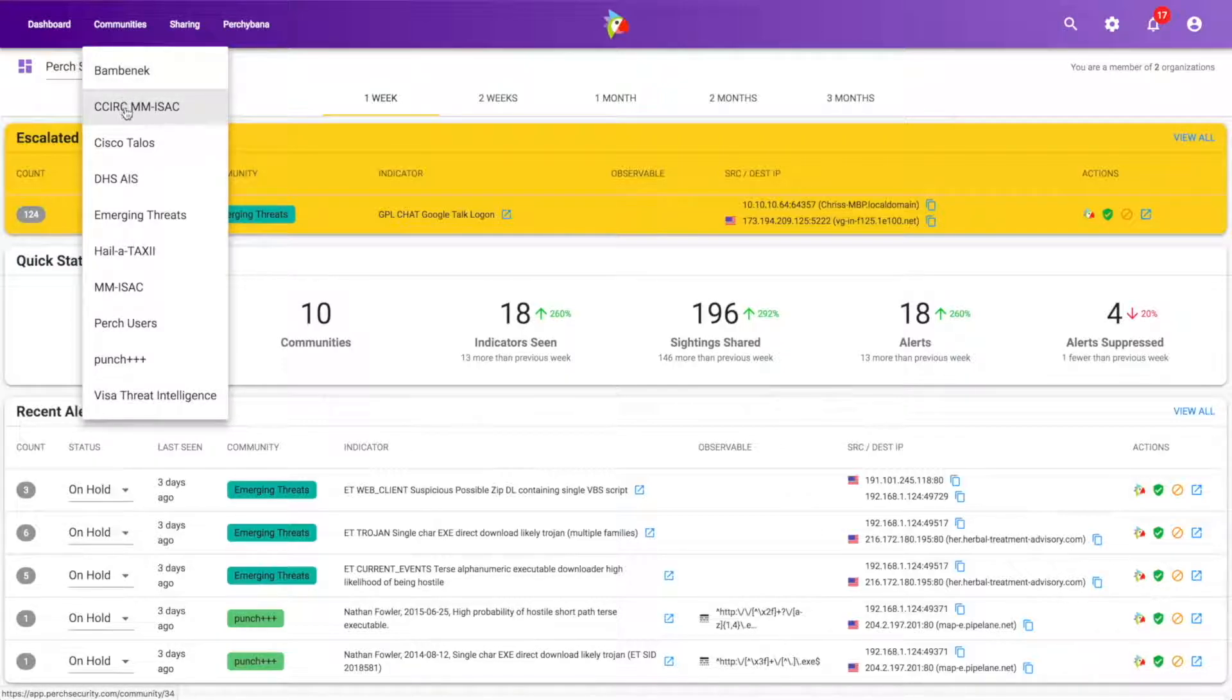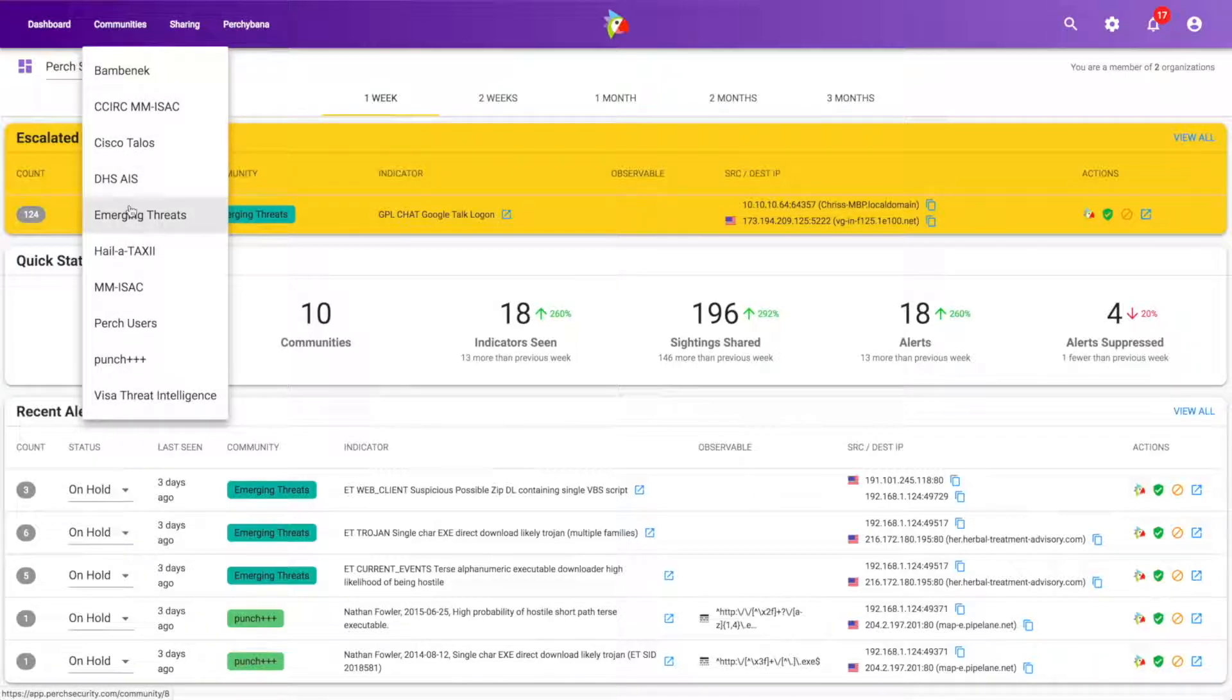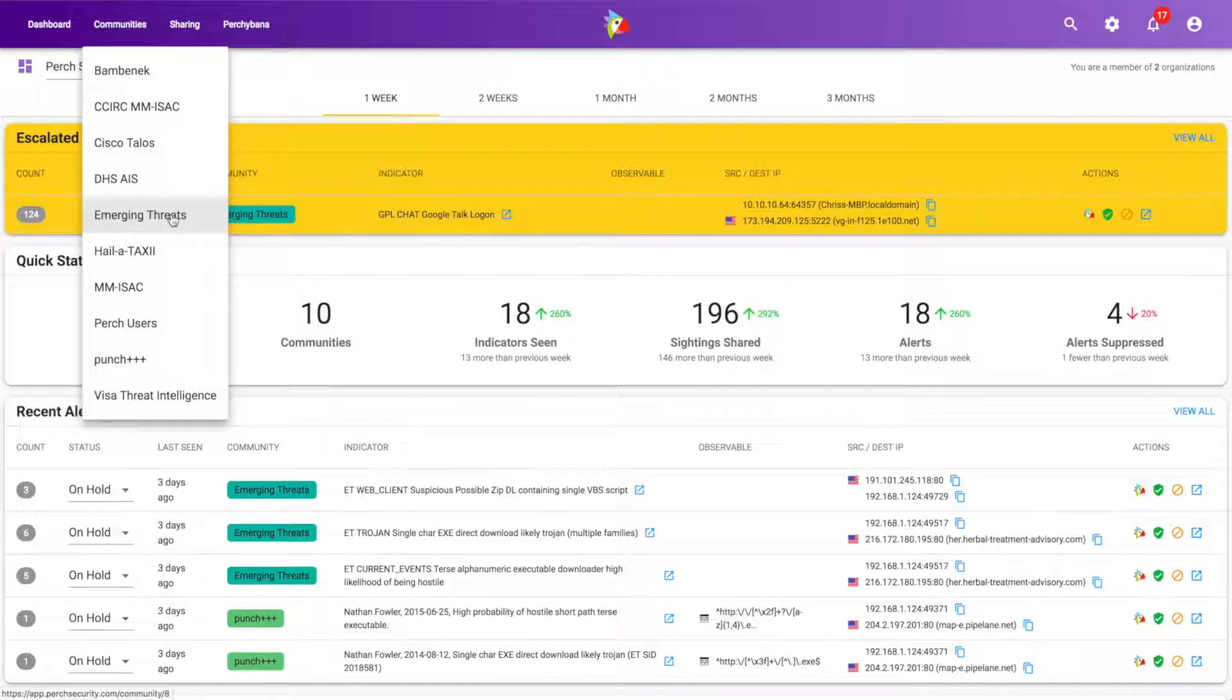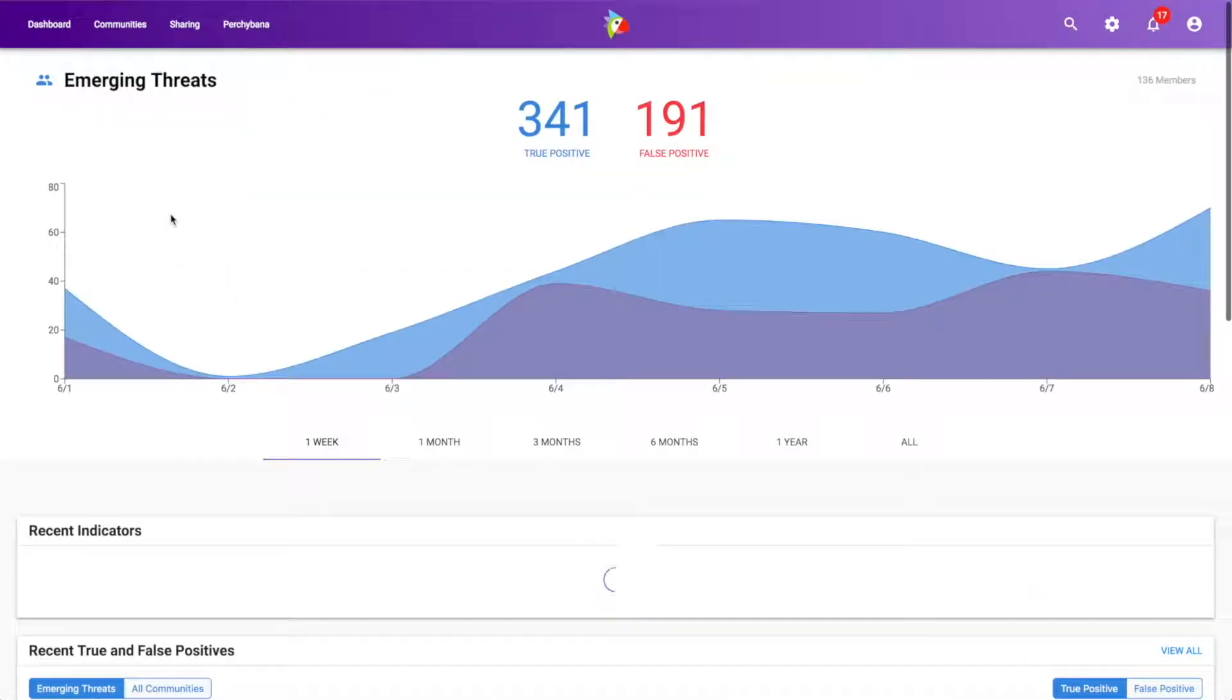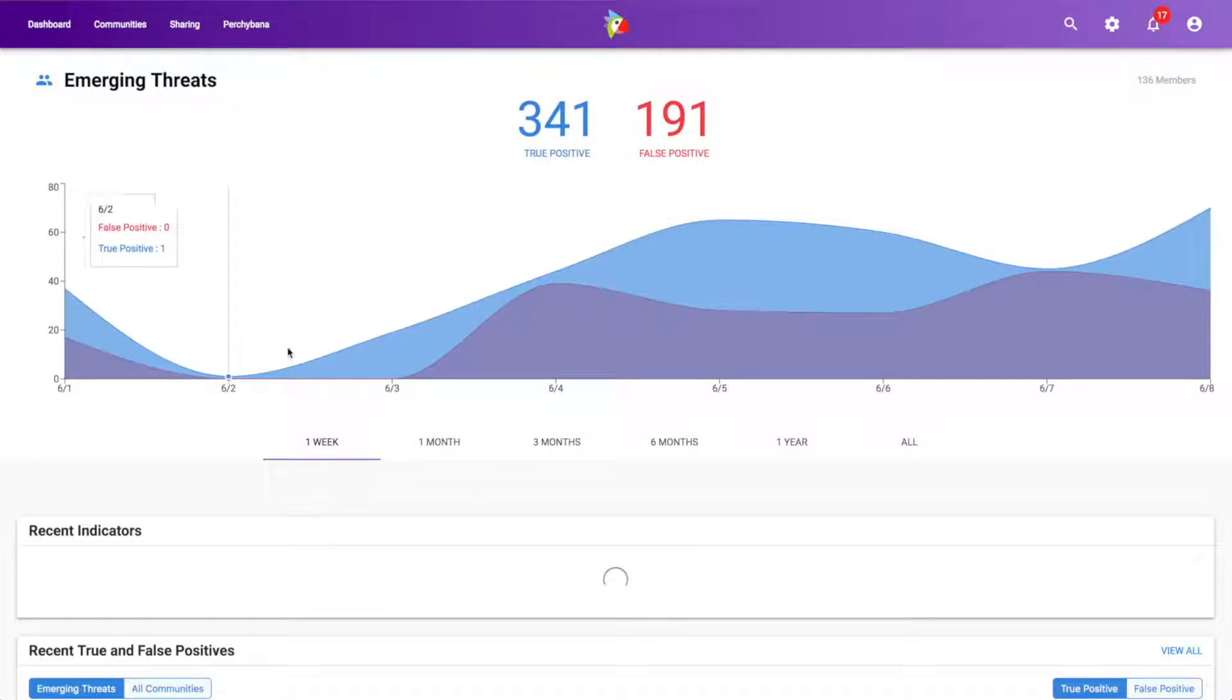And so I'm going to walk you through just one of those so you can get an example of what you might be able to learn from that. So let's use emerging threats. When we click on this, it brings up a fair amount of information that I'll walk you through.